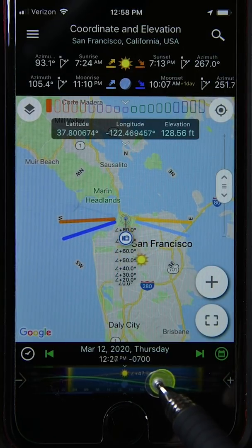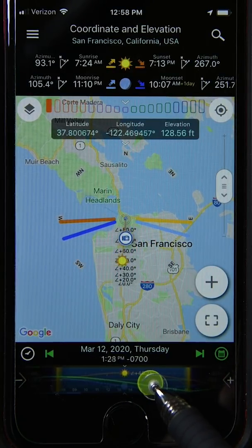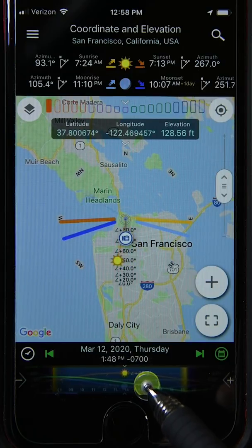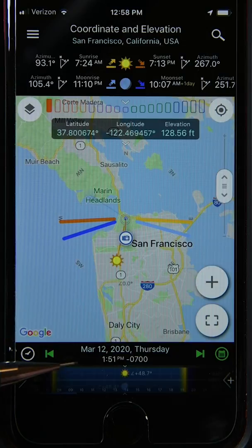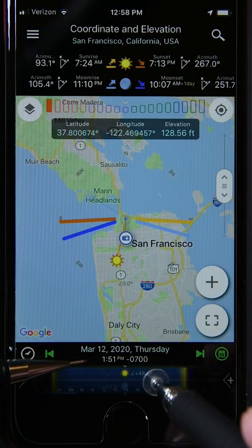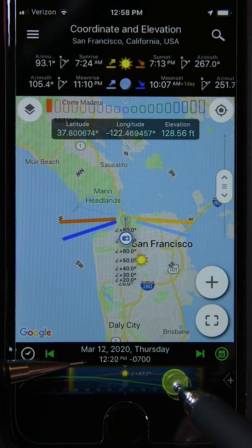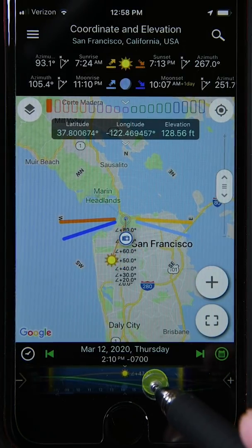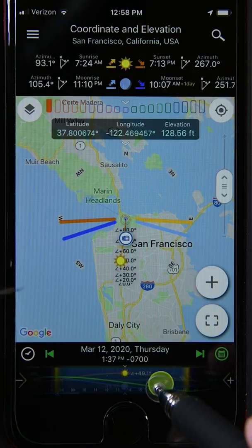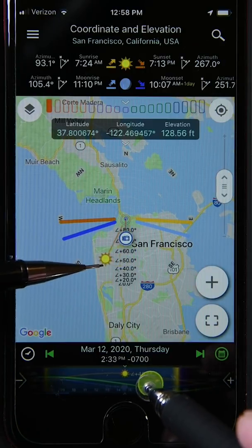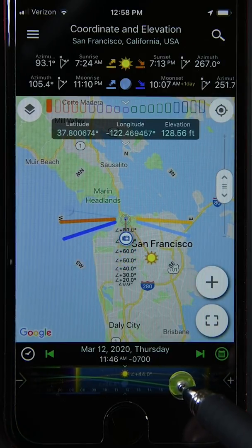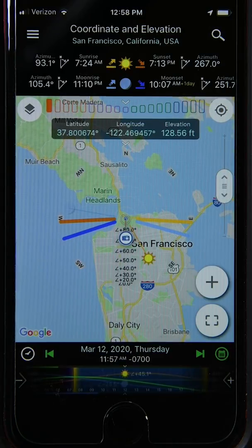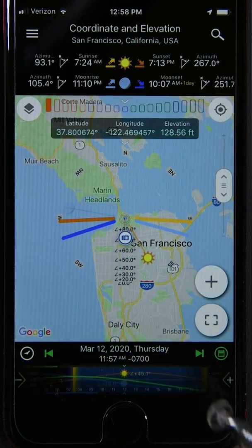You can drag the slider to adjust the time. If you look at the time display right here, you can see how it's moving as I drag the slider. You can also see the sun position move across the map of San Francisco as the time changes during the day.